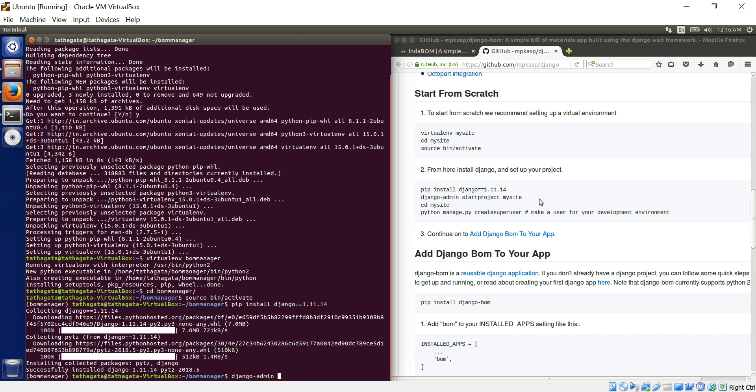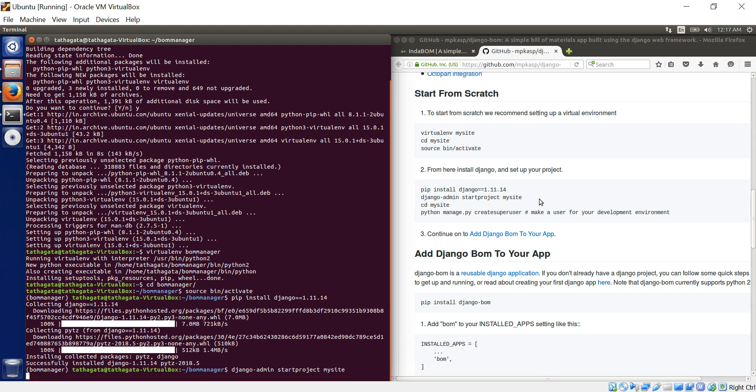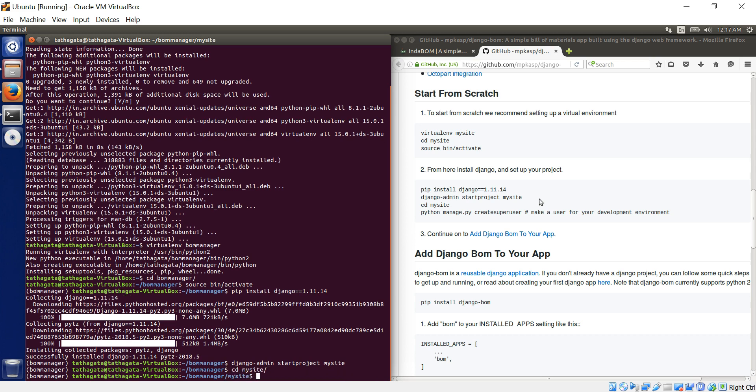Django admin. So I'm just pressing the tab so it just comes around. You have start project. Start project my site. You can say again bomb manager or bomb. I don't know. I'm very bad at names. Let's keep my site. Let's default it. So it's been created now. CD my site will be easier for me to just type around.